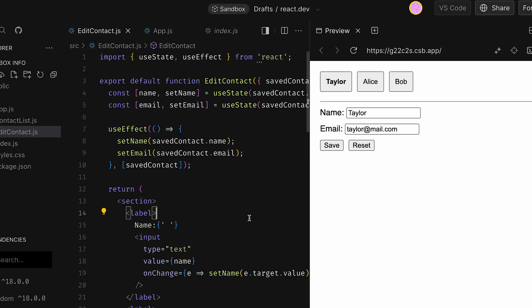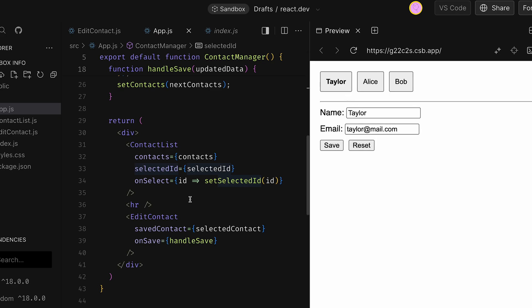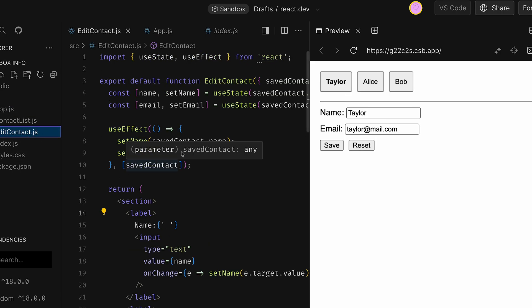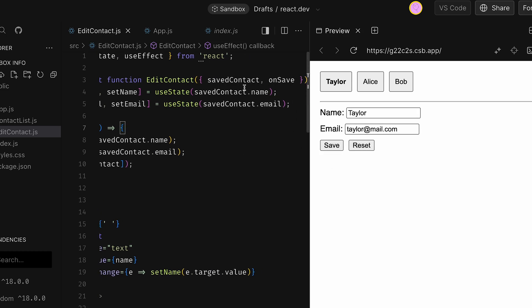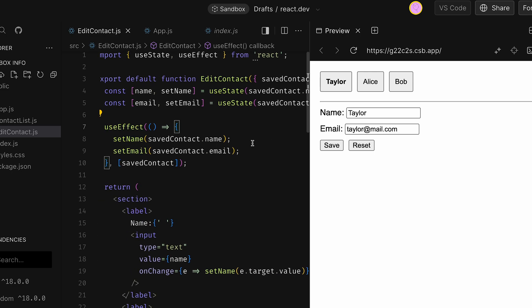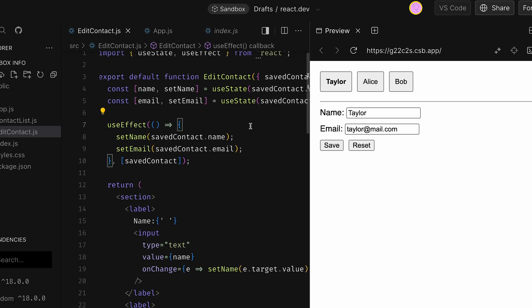The third example is about dealing with the following problem. We have a tab component showing some users and some input form. If we just click on the users here on those tabs, the data changes in the form below, but that's because EditContact has useEffect that will re-render the EditContact component every time the savedContact property changes.